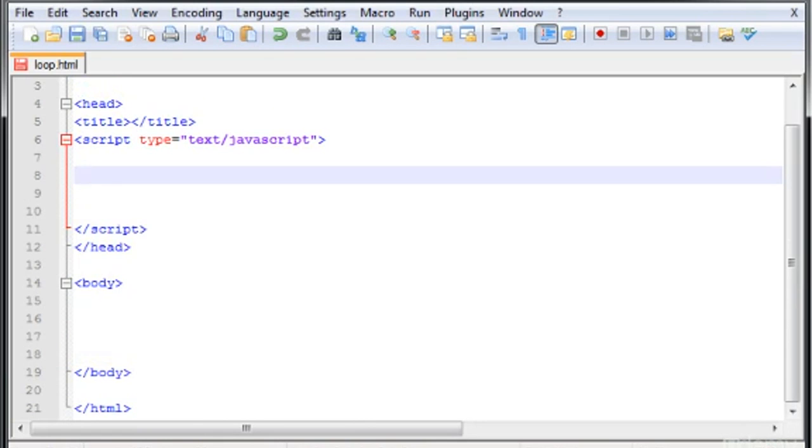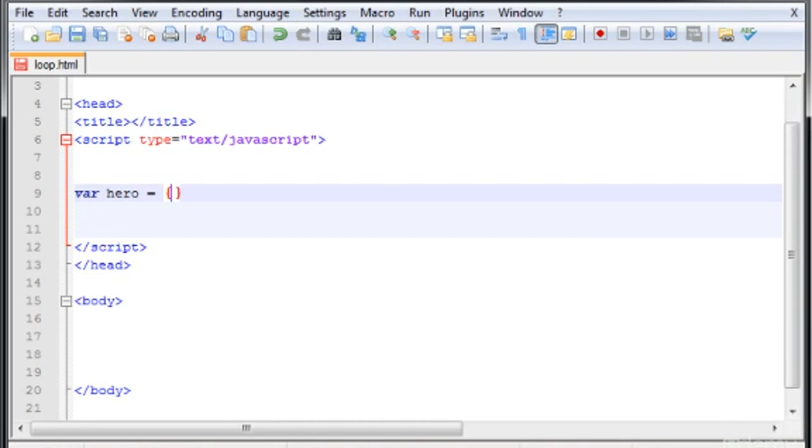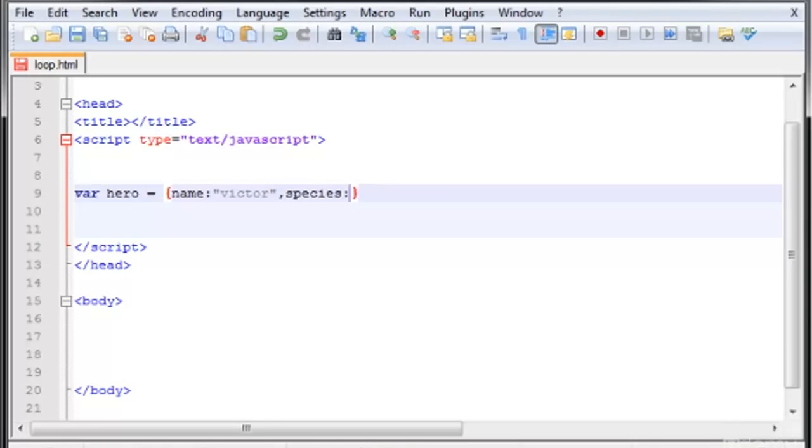So the first thing is, let's create a variable hero. It's going to be equal to, let's type curly braces, and here we type name, colon, then double quotes, and now we type Victor, comma. And as you see, I'm basically putting the properties that I want to use in the object.